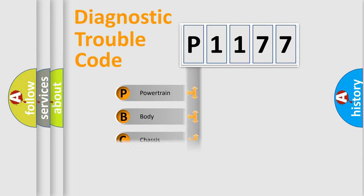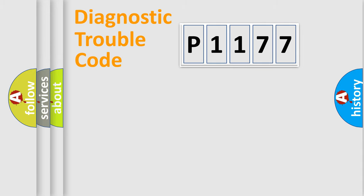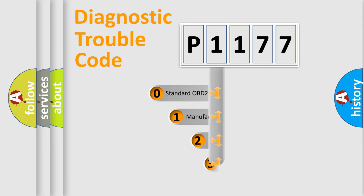Powertrain, body, chassis, and network. This distribution is defined in the first character of the code.